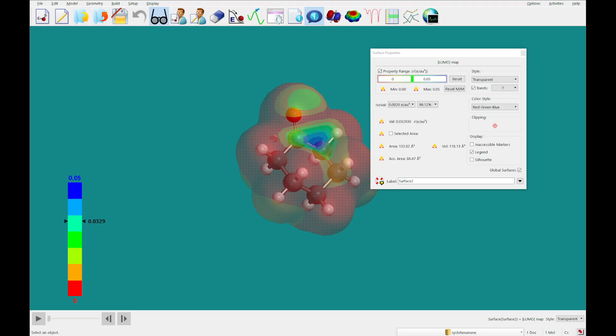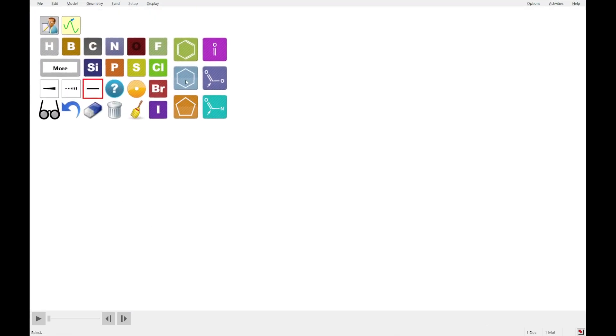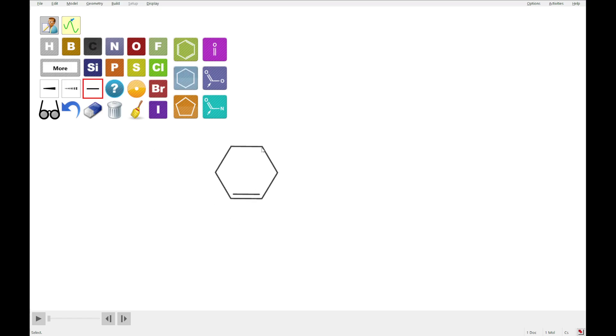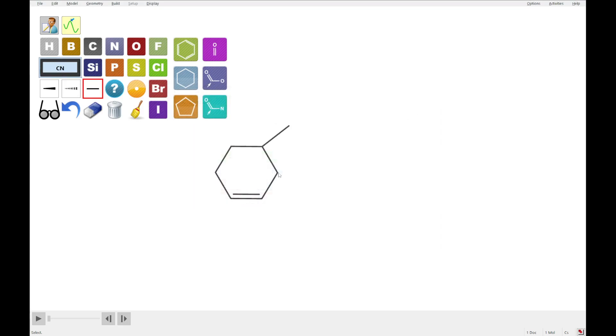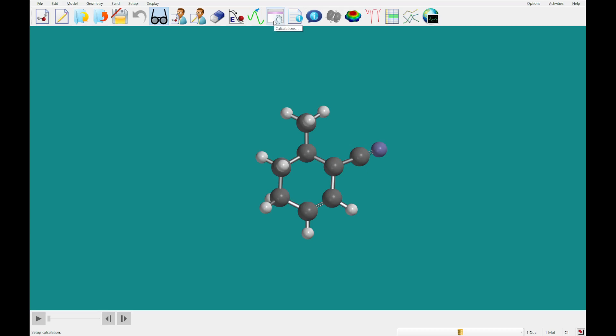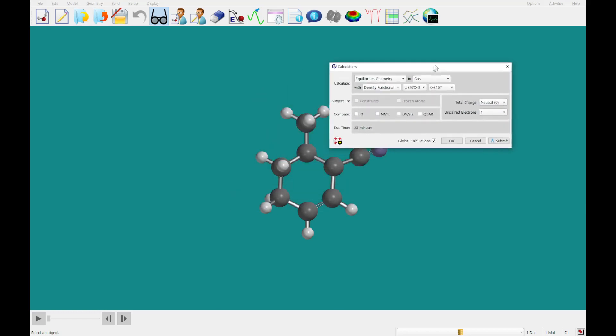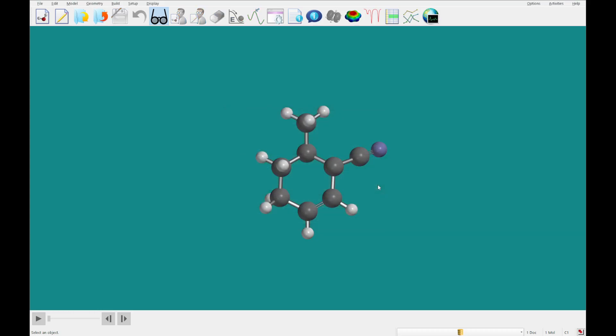We're going to close out of this, and we're going to move on to something we sketched in the second tutorial, which is 3-cyano, 4-methyl cyclohexenyl radical. So what I'm going to do here is click carbon, double-click there, add a methyl group there, and this time let's go to groups and add this cyano group. Then I'm going to click radical, double-click there, and we'll bring that into 3D. We are going to set up the same calculation, however, you'll notice here that since we designated the radical, we see that there is one unpaired electron. That's important for the calculation. So I'm going to save this and go ahead and let that run, and I will come back to you in just a moment once that's completed.